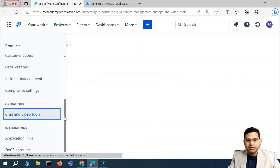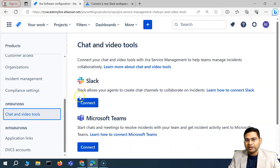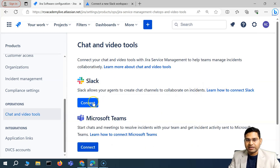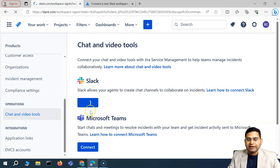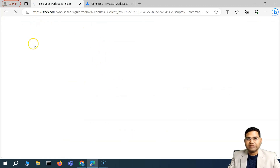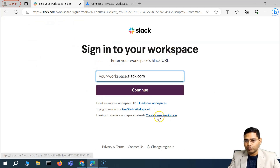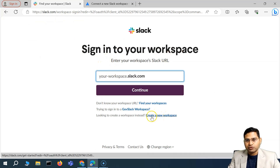Scroll down and click on 'Chat and Video Tools' and you'll see Slack. Click on 'Connect' and as soon as you connect, it will redirect you and you'll be asked to sign into your workspace.